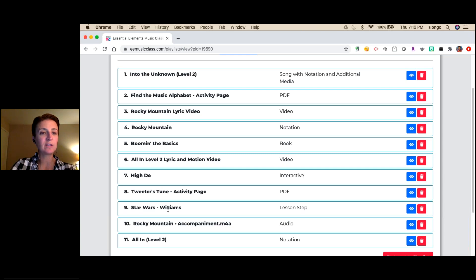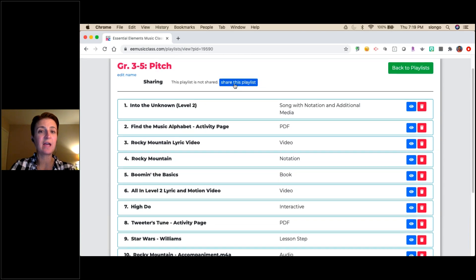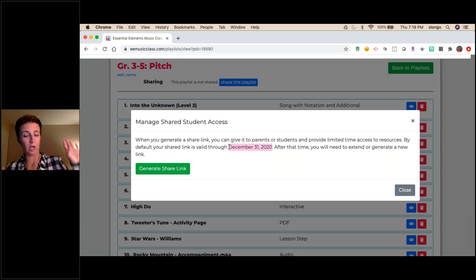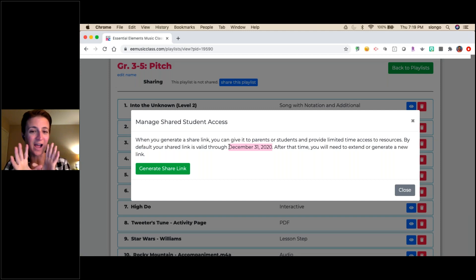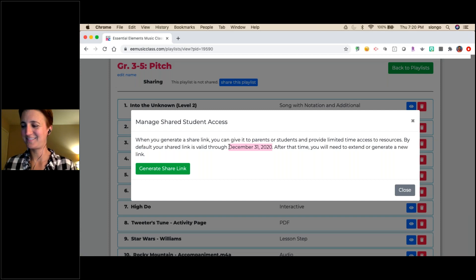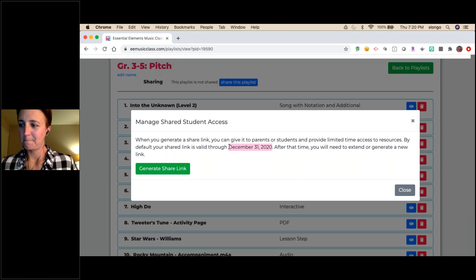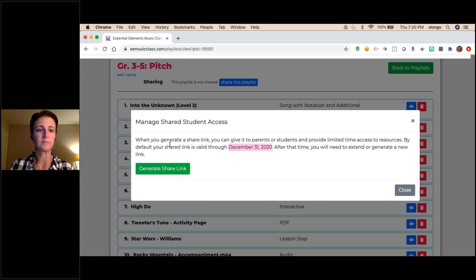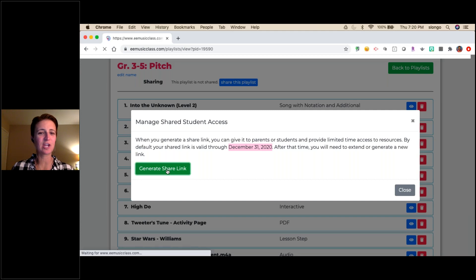Note that the share link says it's valid through December 31, 2020 — but thankfully 2020 will be over soon. John confirms they will be extending the links, likely through June 30 — so don't worry about losing access. A memo will go out. I generate the share link, copy it, and paste it wherever I need — any platform or email.